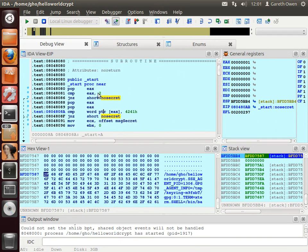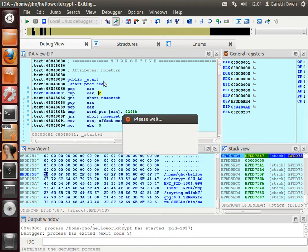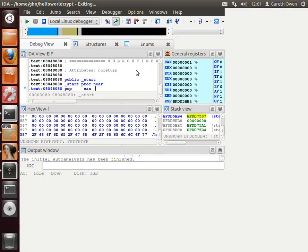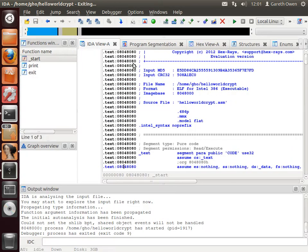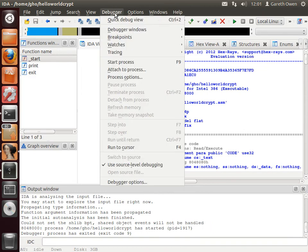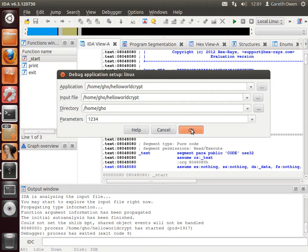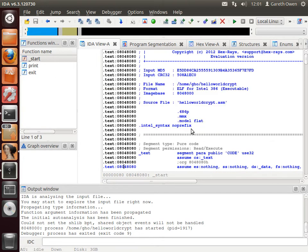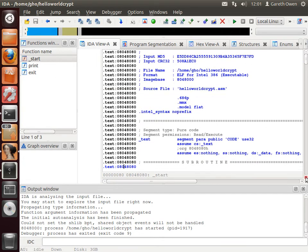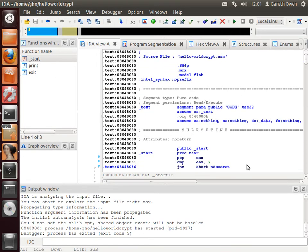So let's stop the program and give it one command line argument. So we'll set a command line argument to 1234. And again we'll run our program through to the first cursor point.